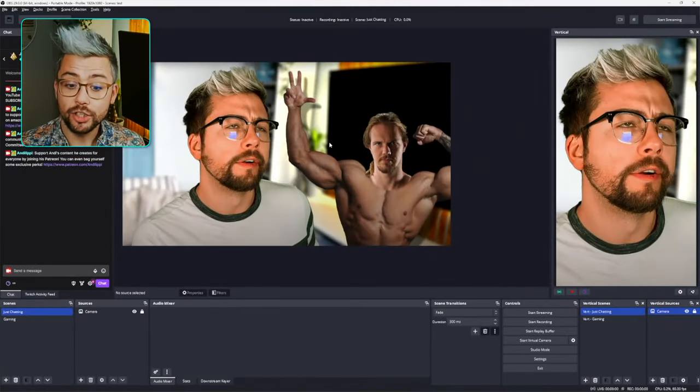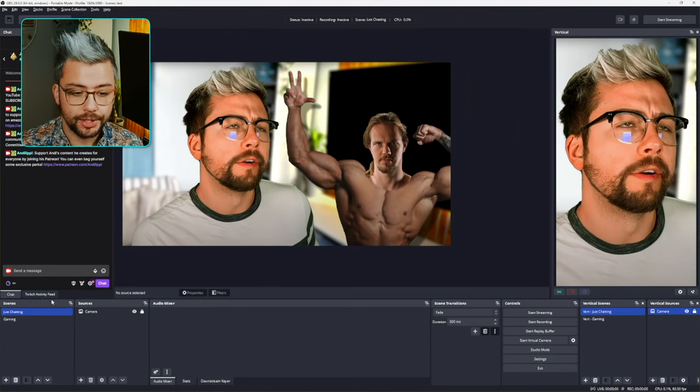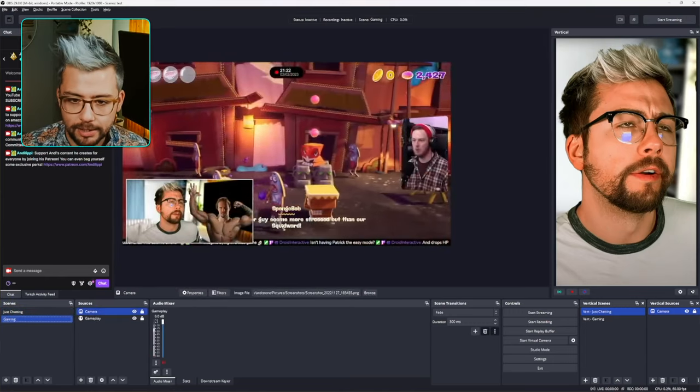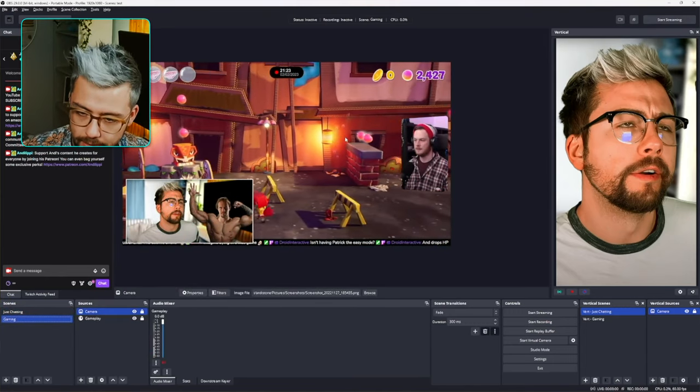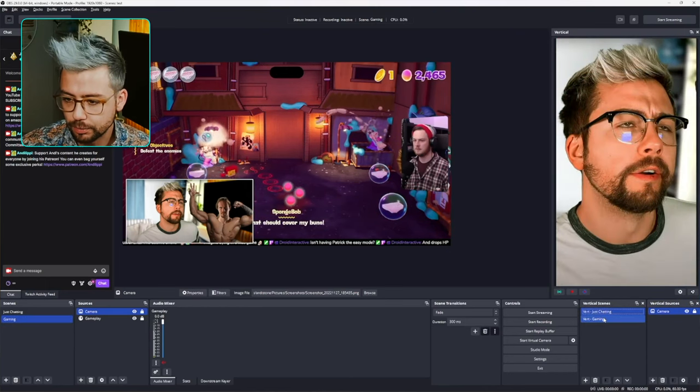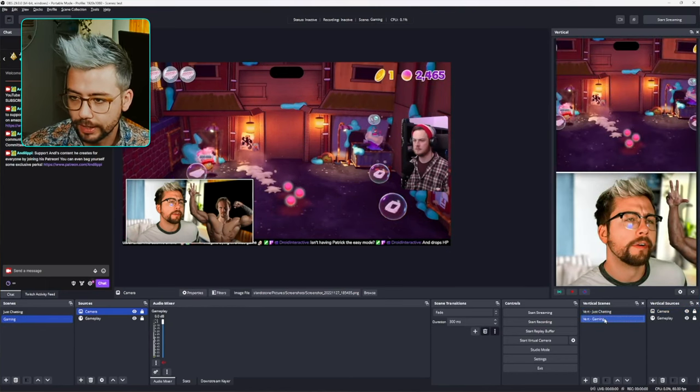So now we can jump into OBS. I've got a couple of scenes here — I've got my Just Chatting scene and my Gaming scene, which features the wonderful Waldo since I don't have any gameplay, because I'm too busy making content for you guys. I've got the same two scenes on the vertical as well, so we've got Just Chatting and the Gaming scene.